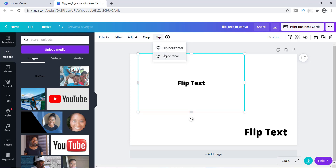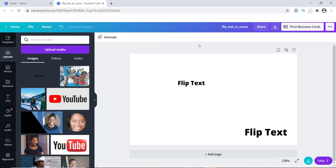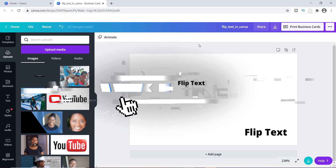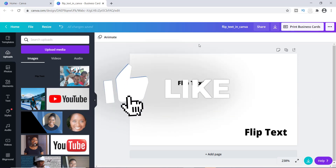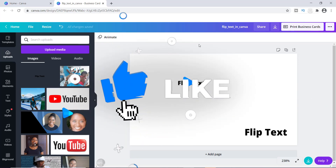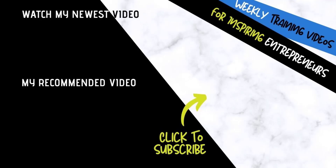That is how you flip text in Canva. If you've been driving yourself crazy trying to figure out how to do it, well now you know. Thanks for watching — give me a thumbs up if you found this helpful, and let me know if you've been trying to figure out how to flip text down in the comments section below. Thanks for watching and I'll see you in the next video.